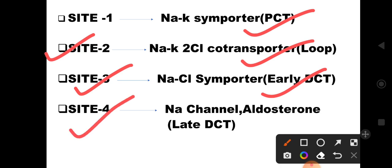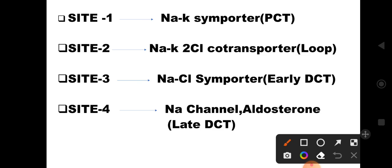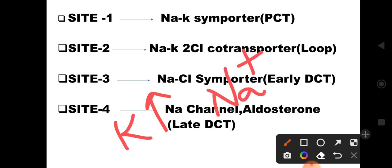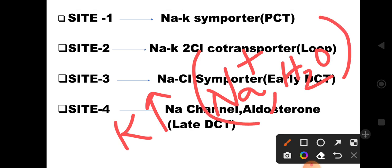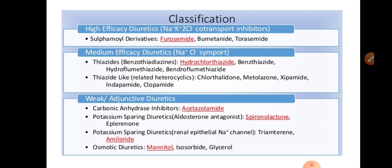At site 4, there are renal epithelial sodium-sensitive channels. Aldosterone plays an important role here. I am now moving directly to the classification of diuretics.